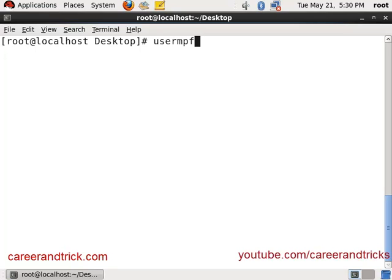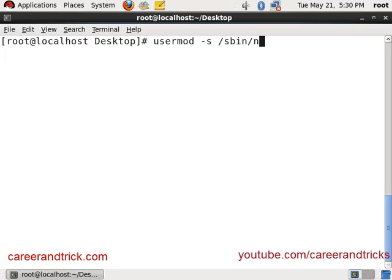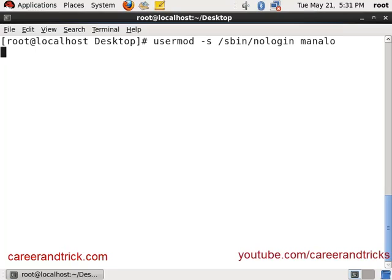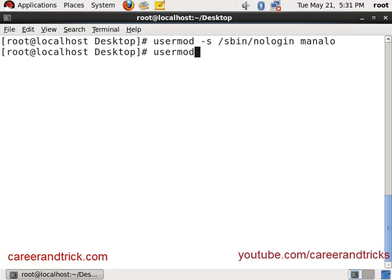Next, run usermod -s /sbin/nologin Sarah. Now you can check it out. It will show you the account is currently not available for Manalo and Sarah.